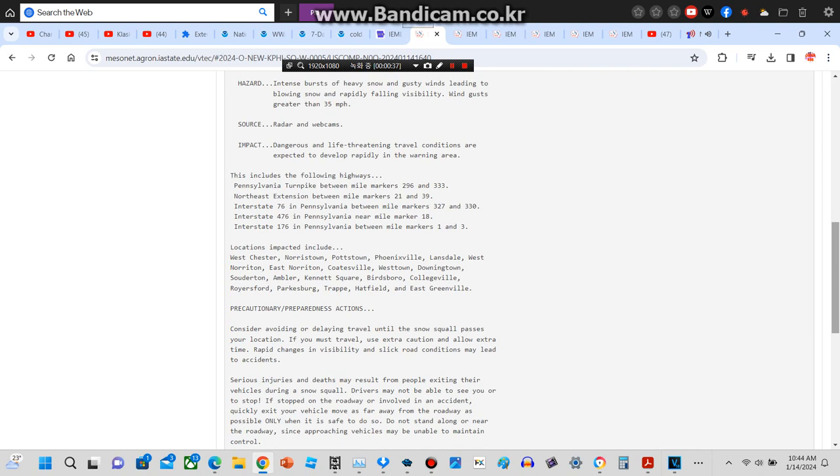Hazard: intense bursts of heavy snow and gusty winds leading to blowing snow and rapidly falling visibility. Wind gusts greater than 35 miles per hour. Source: radar and webcams.